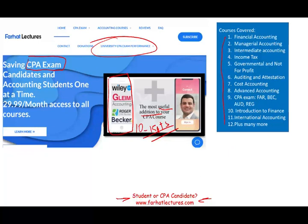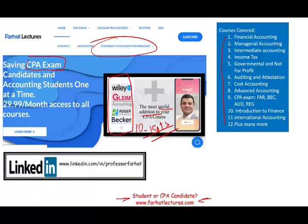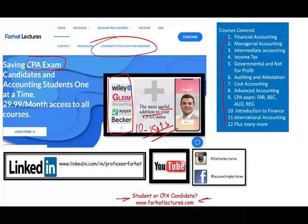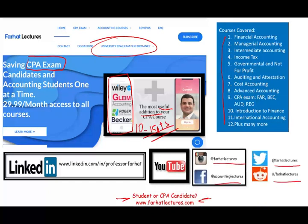I also have resources for other accounting courses, so take a look at my website. Please connect with me on LinkedIn, where you can view reviews from students who used the system to pass the CPA exam. Please like this recording, share it, and connect with me on Instagram, Facebook, LinkedIn, and Reddit.